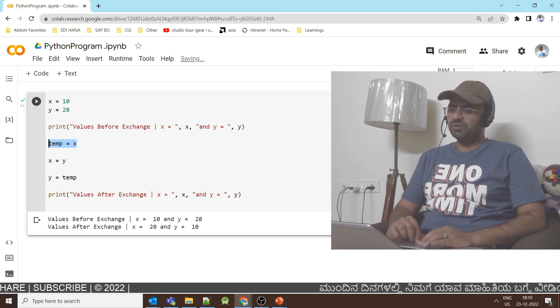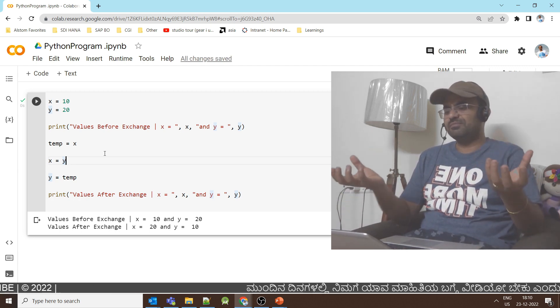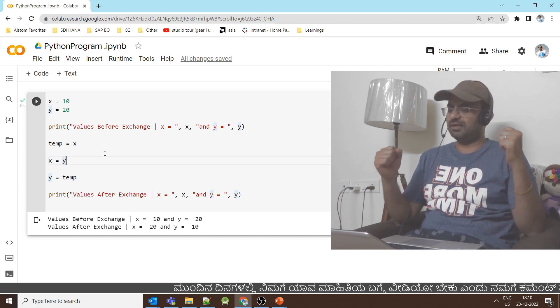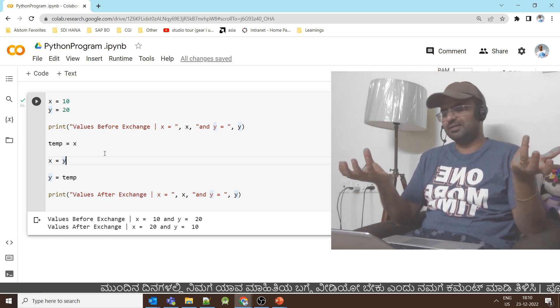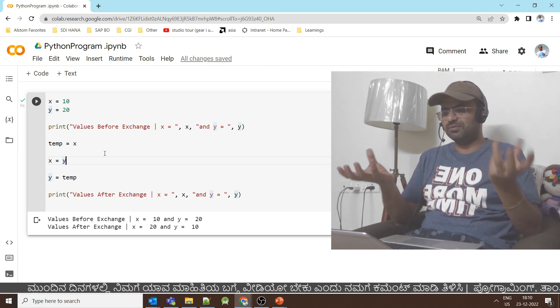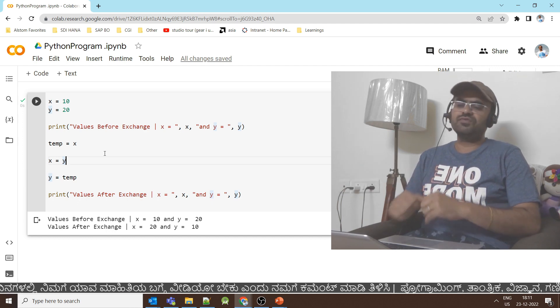This is how you can use the temporary variable concept to exchange values stored in two different variables. You can subscribe to our YouTube channel.